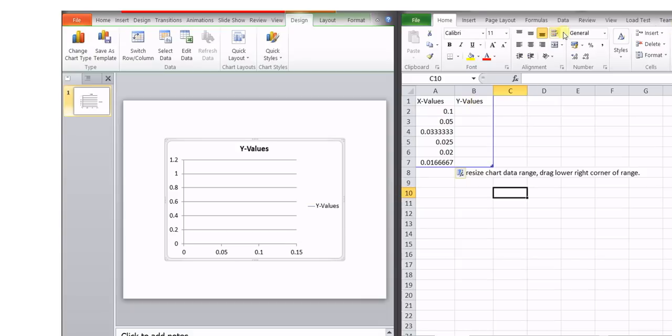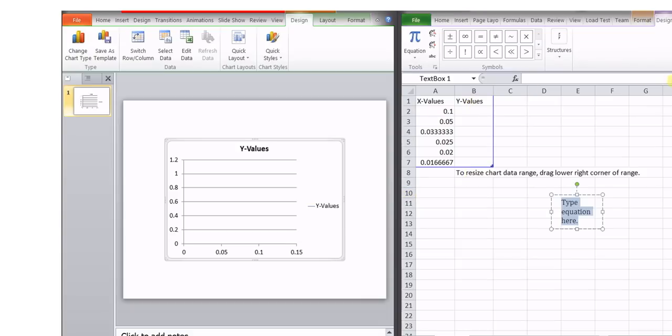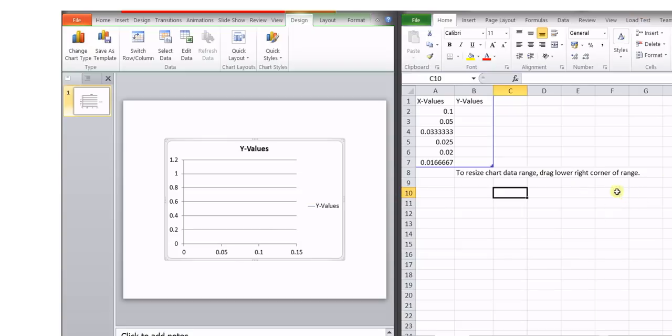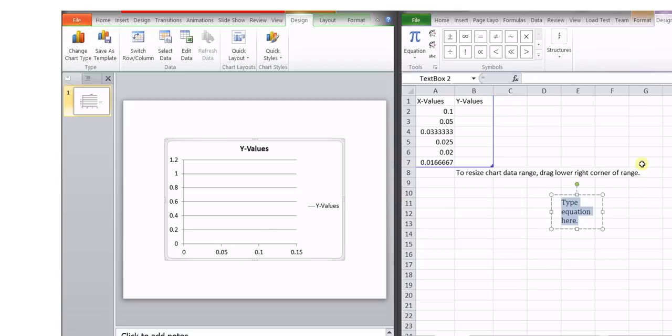we'll go over here once again. And suppose we choose some... Y is equal to... Suppose... Y is equal to 120